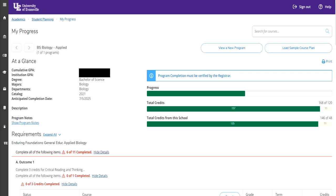When you first get to the My Progress screen, you will see several different things, including your program that you are declared in, as well as your cumulative GPA and the green bars. It will show your total progress toward your degree requirements, your total credits earned so far, and the total credits earned from this school. The section we want to look at is the requirements section, which shows your completed and uncompleted outcomes and major requirements.